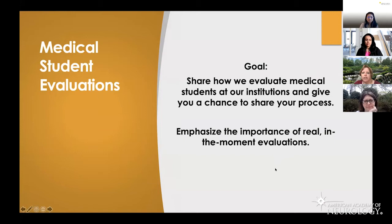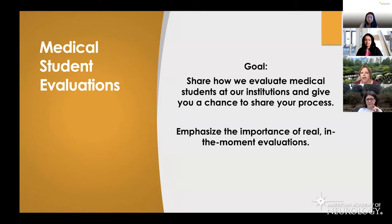The goal of our slideshow today is really to share how we evaluate our medical students at our institutions, give you a chance to share your process, and emphasize the importance of real, in-the-moment evaluations.